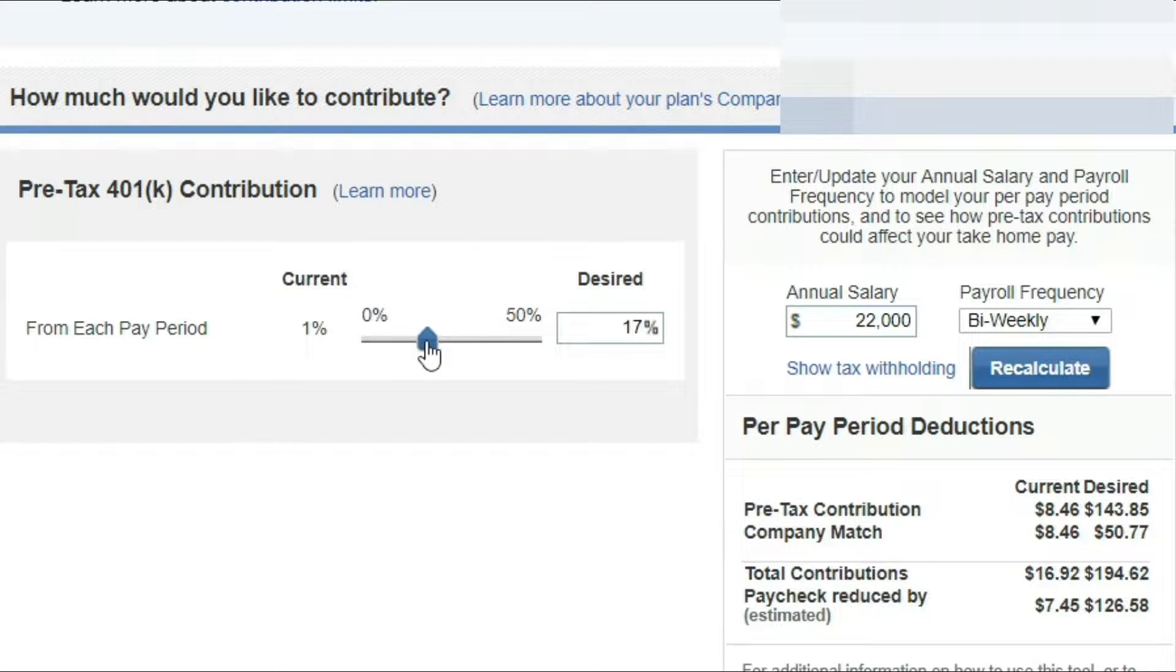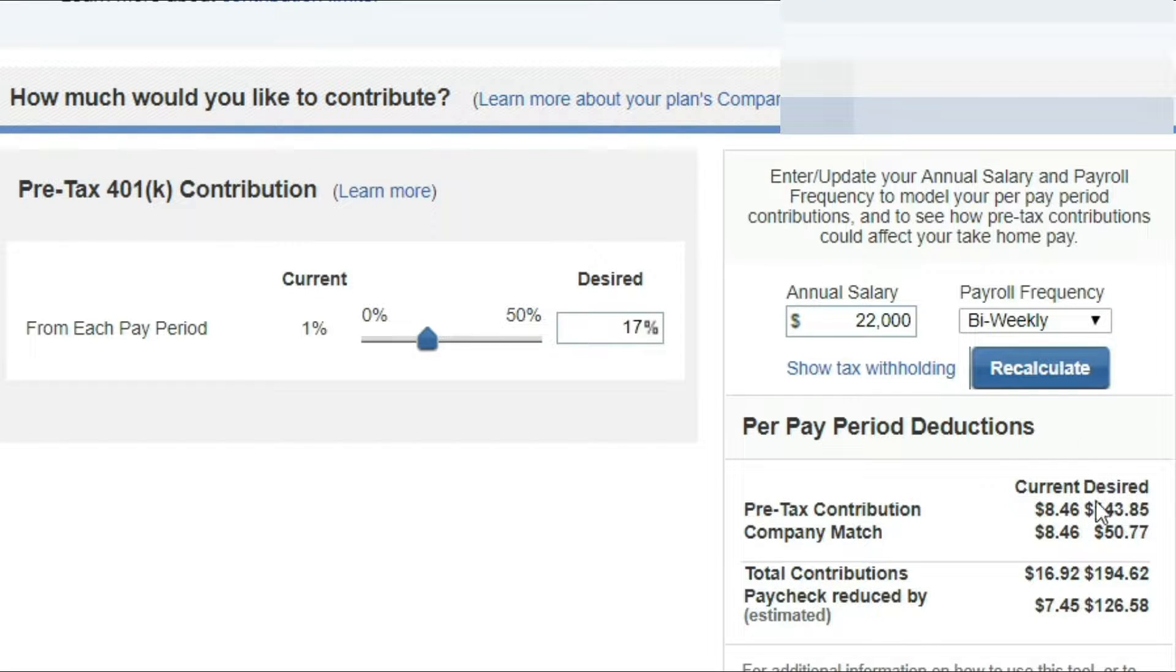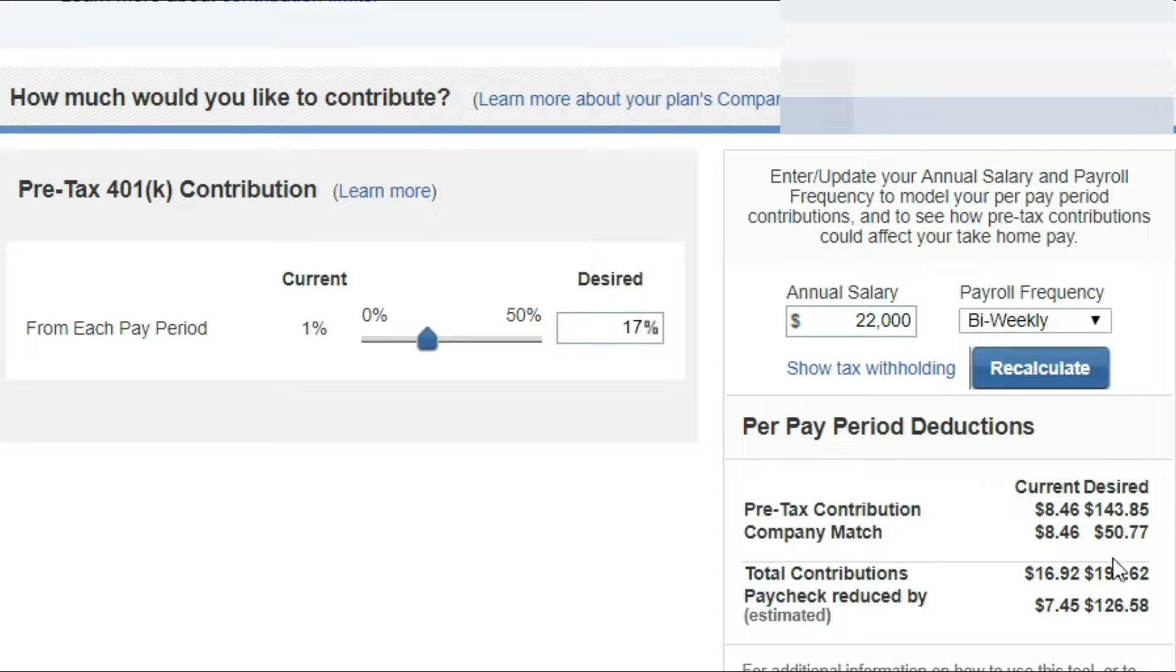As just an estimate, your paycheck will only be reduced by $126.58. Let's look at that. $143.85 minus $126.58. Every paycheck you're saving $17.27.